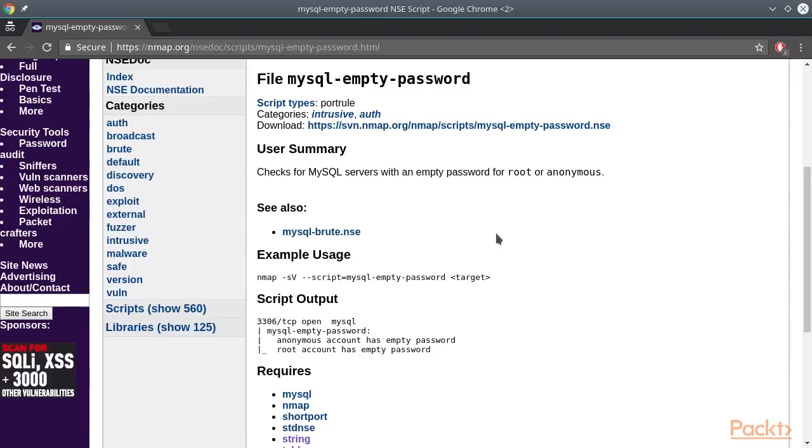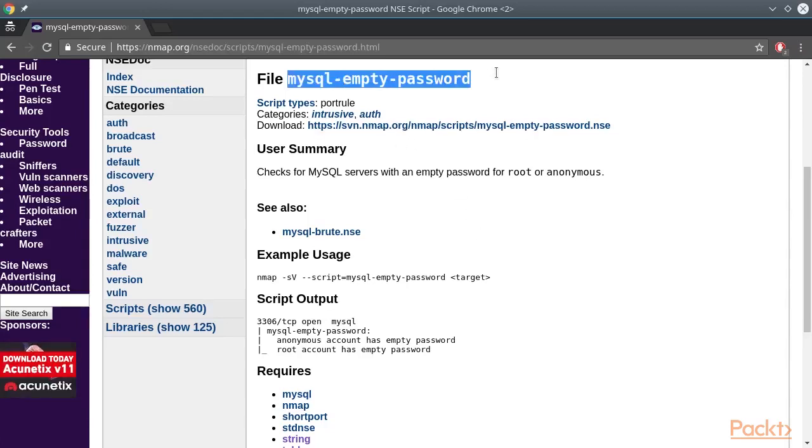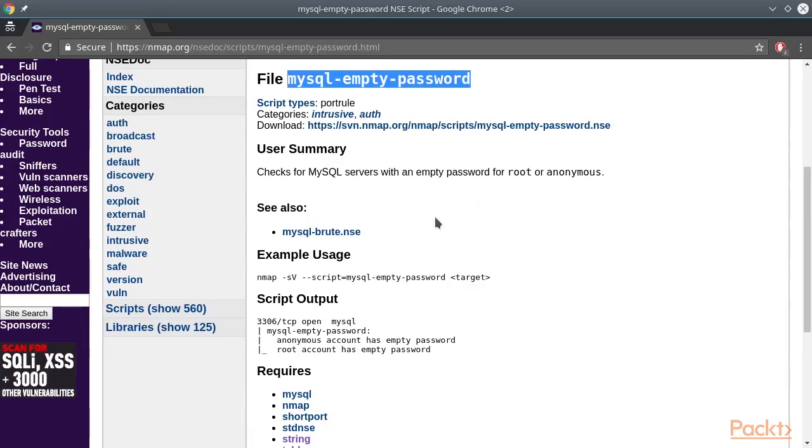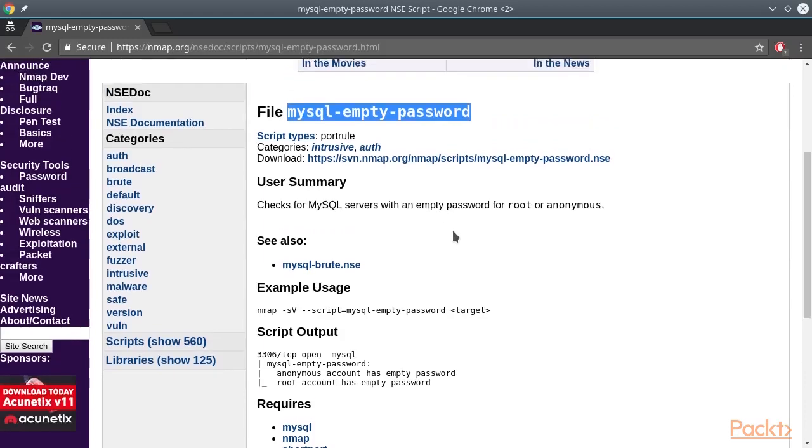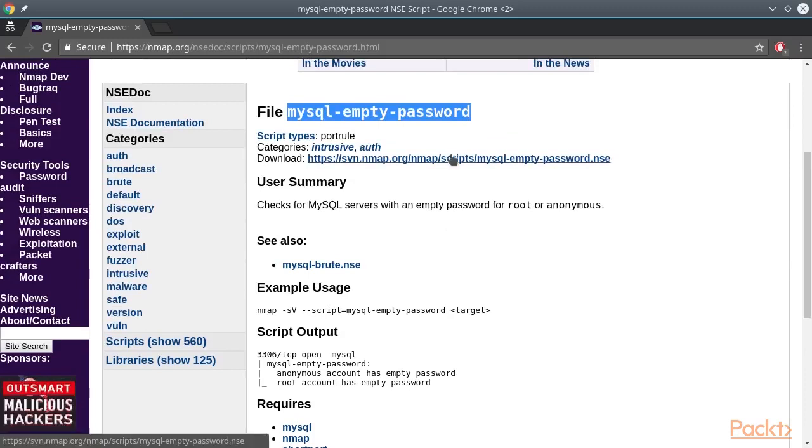Another useful nmap script is MySQL empty password, which attempts to find exposed MySQL servers that can be accessed without a password. We won't be running this script against our host, as we already know the root MySQL password.